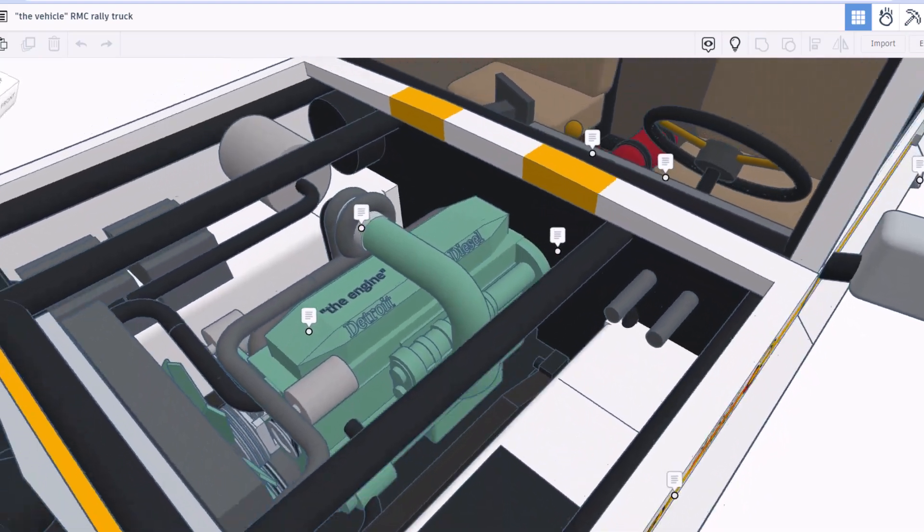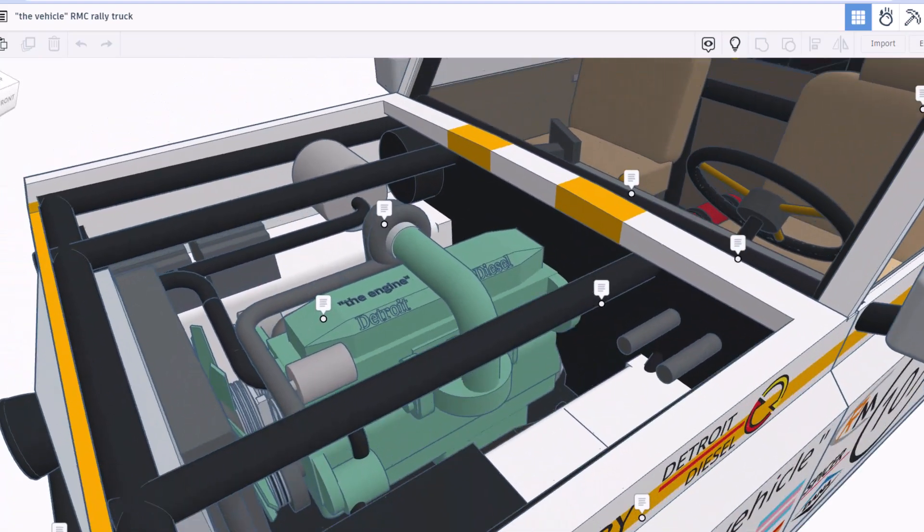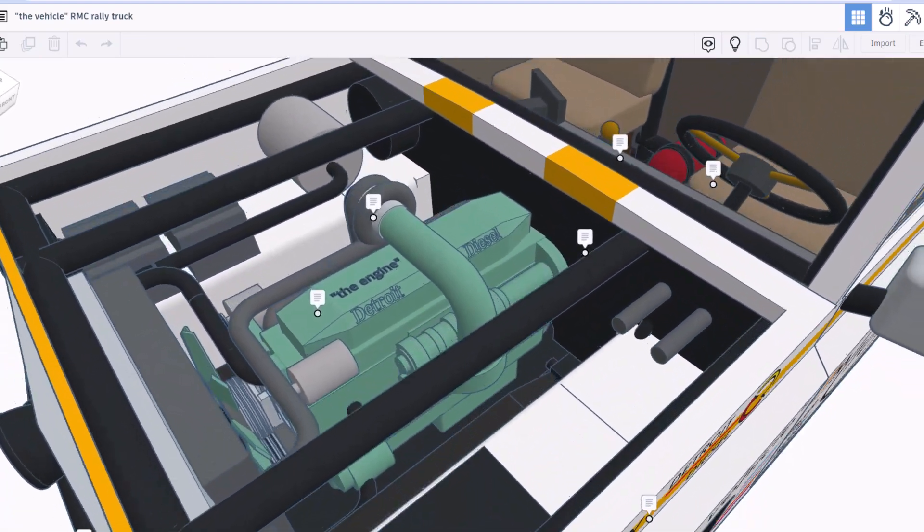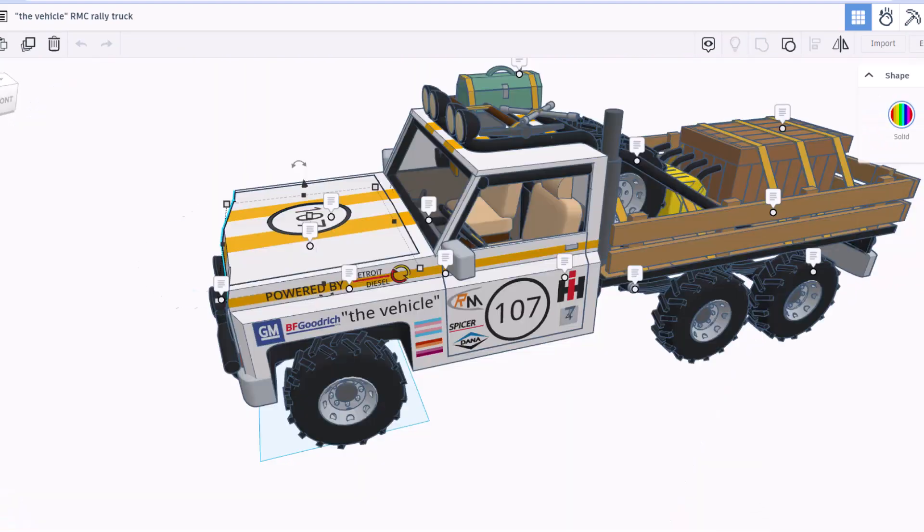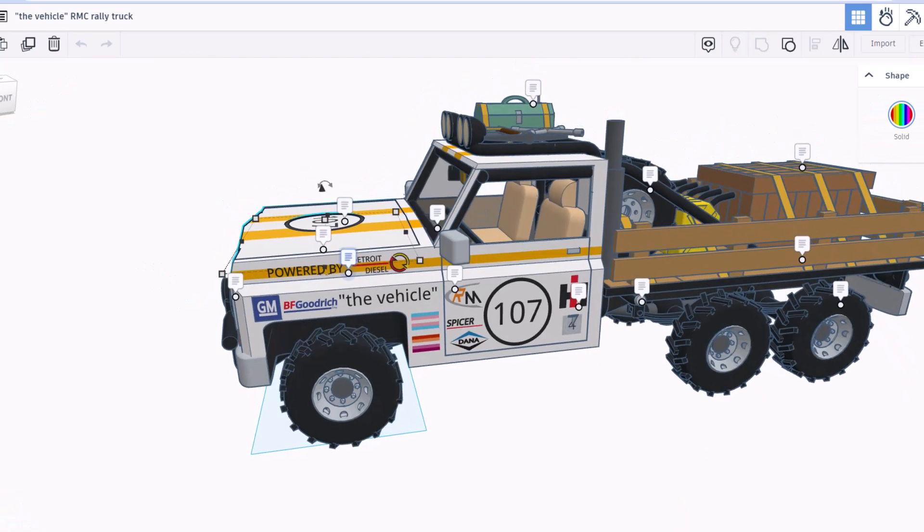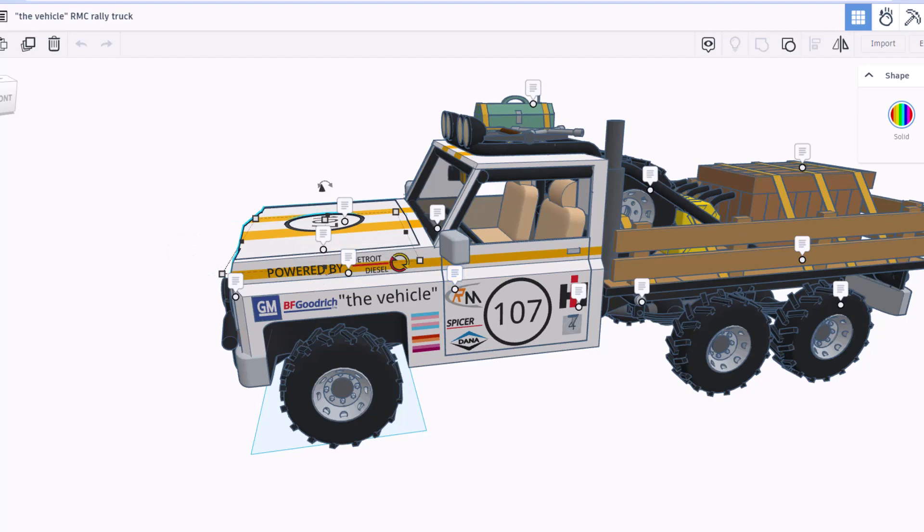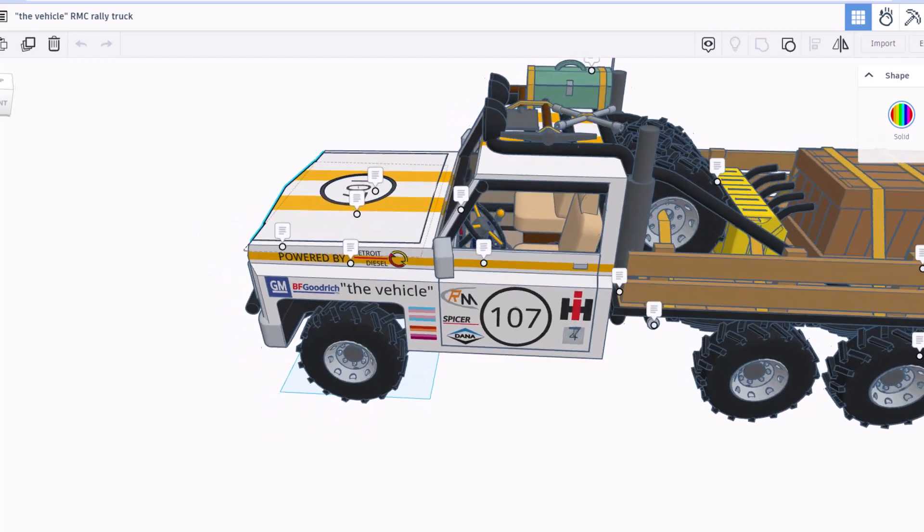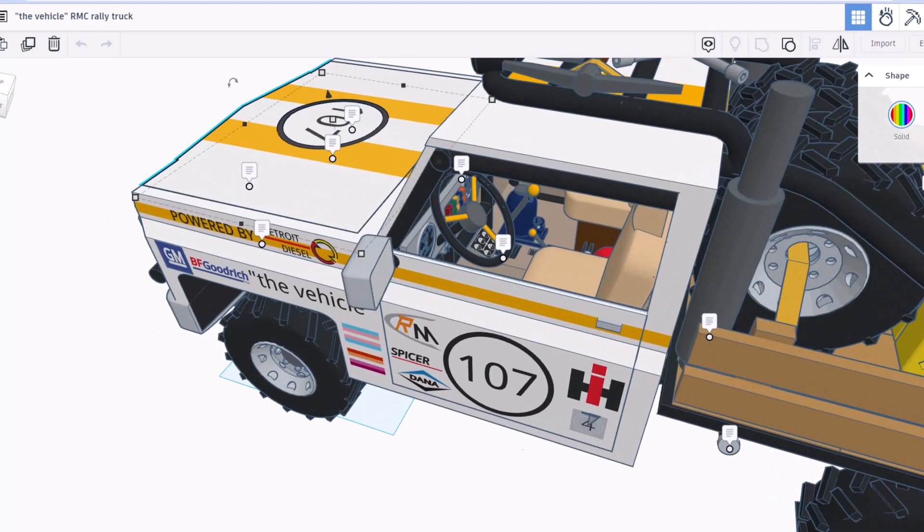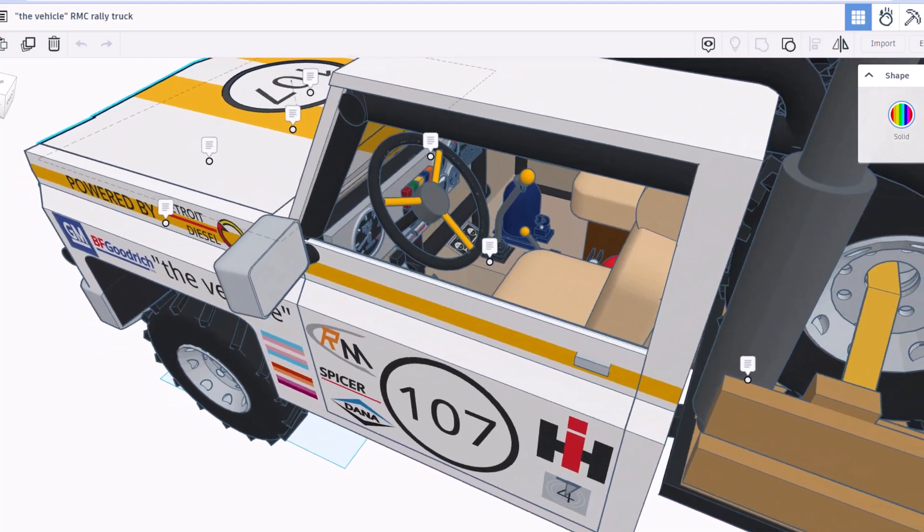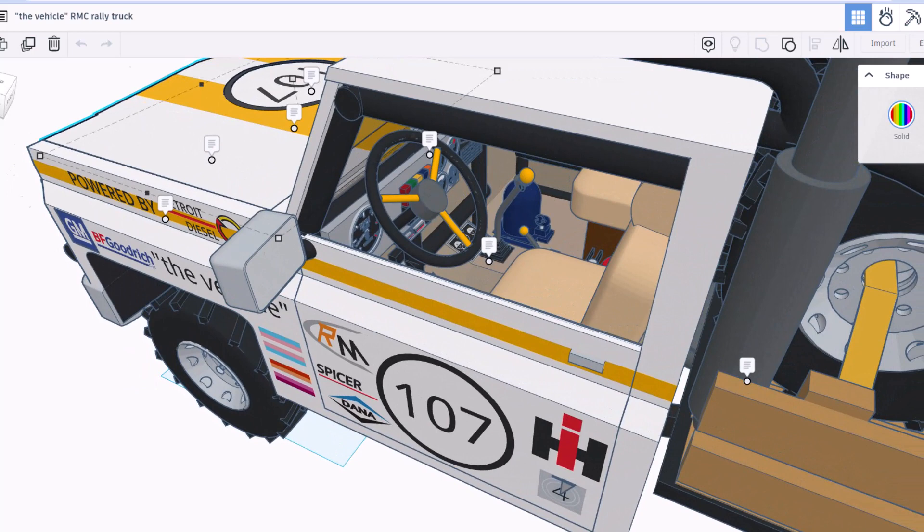This is fun. We've got the powered by Detroit diesel logo. All these logos are super amazing. If we peek inside the car, love all those controls. This is a full stripped down rally interior.